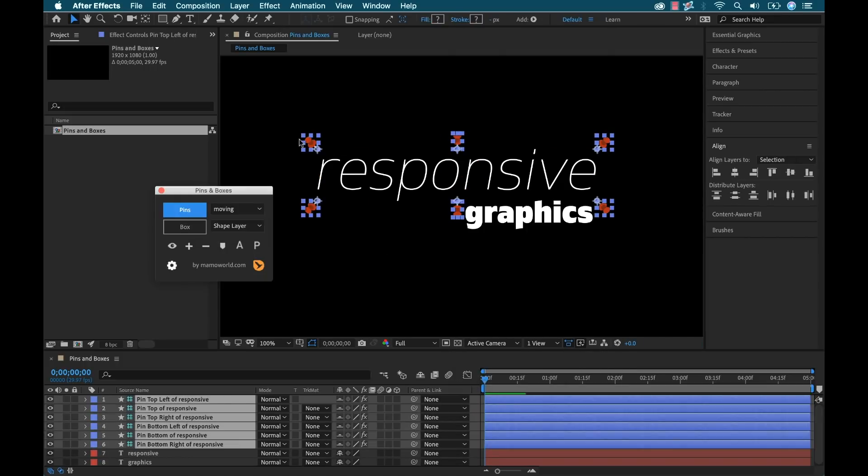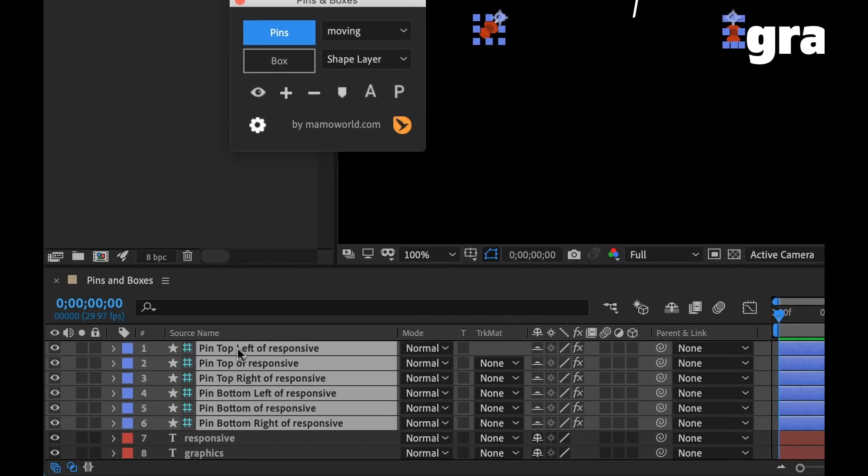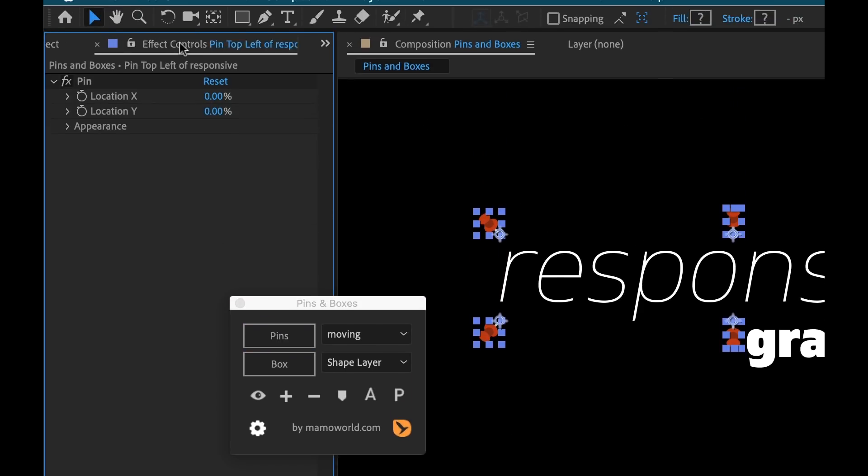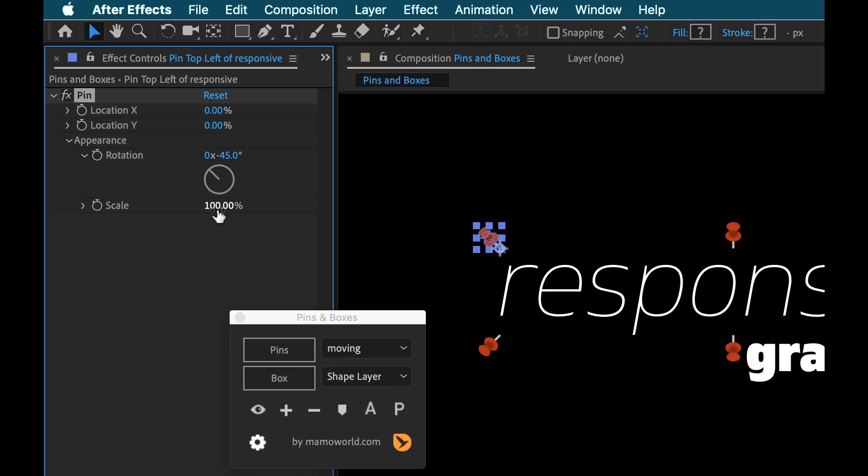Now that's going to add Pins around my main title and now you can see down here we also have the shape layers that have been created and it tells us what pin each one is. If I open up the Effect Controls panel, you can see that there is a little pin effect here. We can manually change the location of the pin and we can also change the appearance if I want those to be larger.